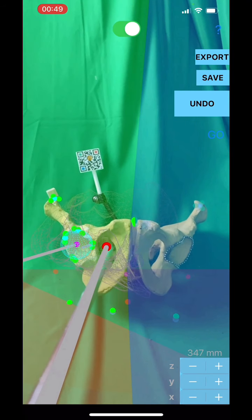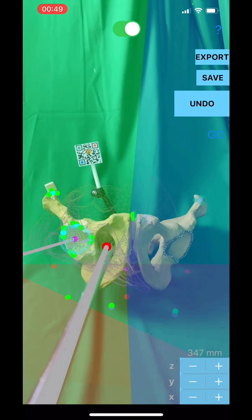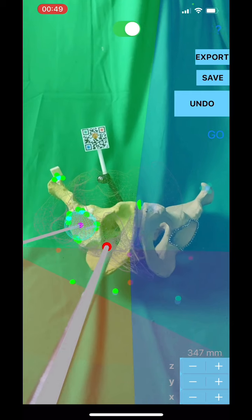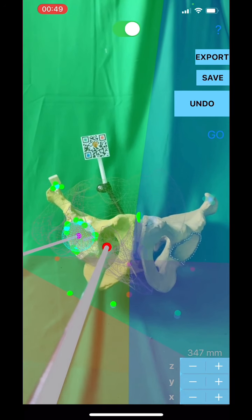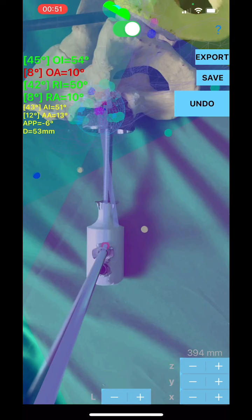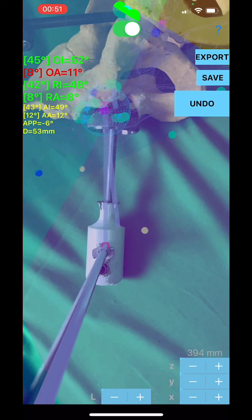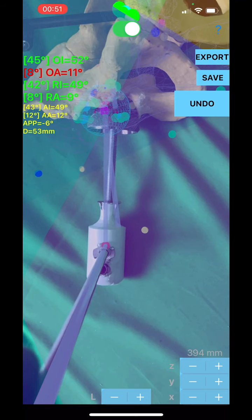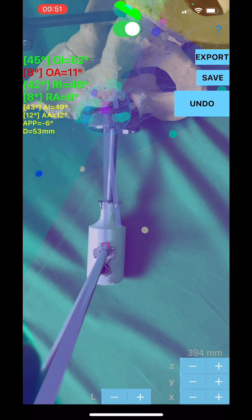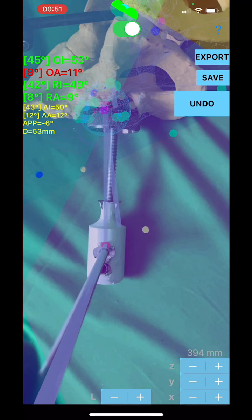A10 — deepest part of the acetabulum: three points registered as green spheres, centroid light blue sphere appears respectively. In brackets: operative inclination and anteversion static value of the patient's acetabulum hip axis; radiographic inclination static value; and anatomical inclination static value of the patient's acetabulum hip.